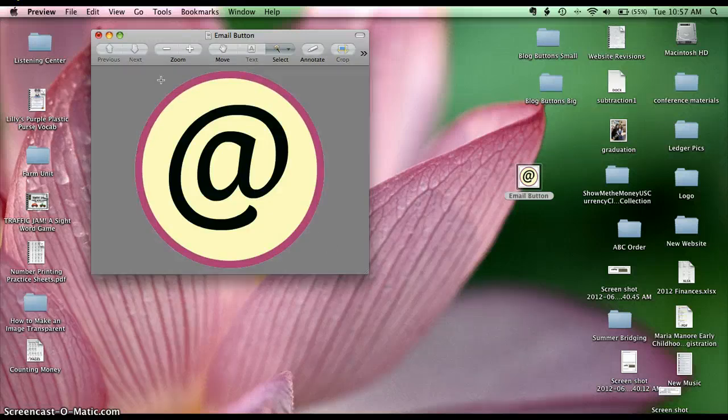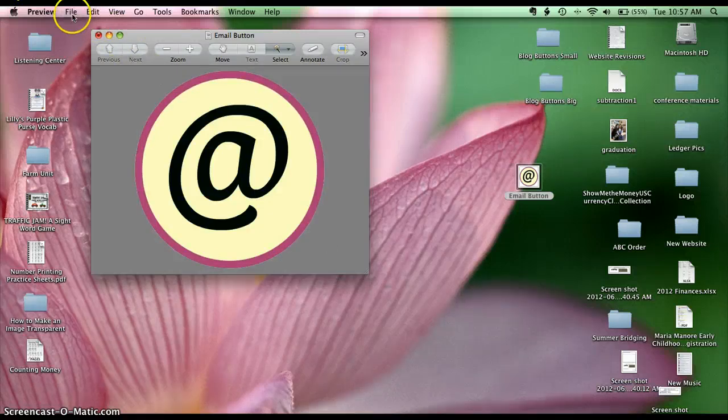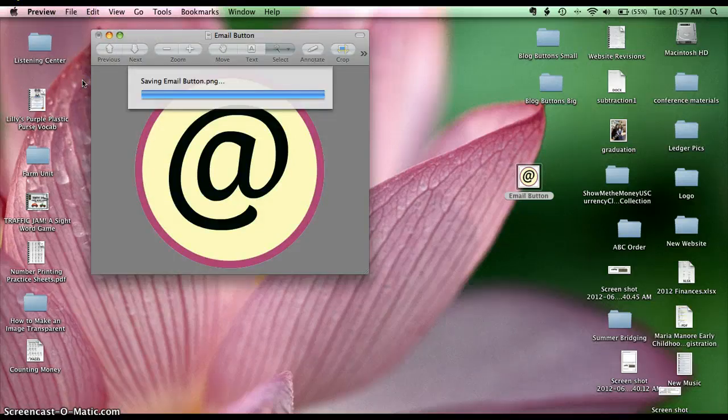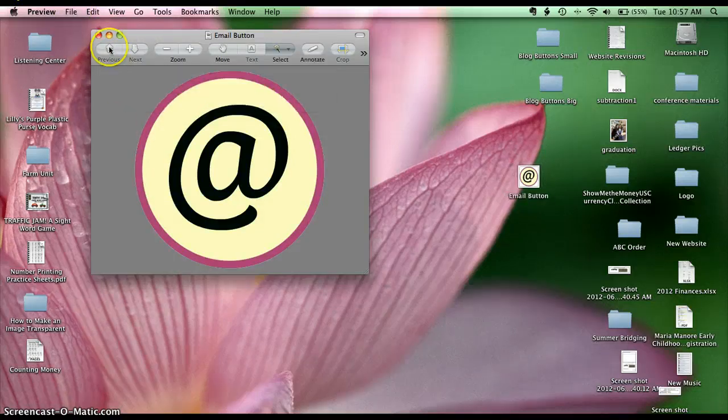So all I need to do now is save it. So I'm going to go to file, save. Here's my new file and it is now transparent.